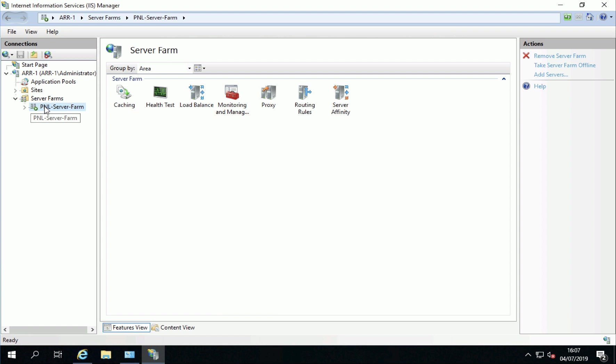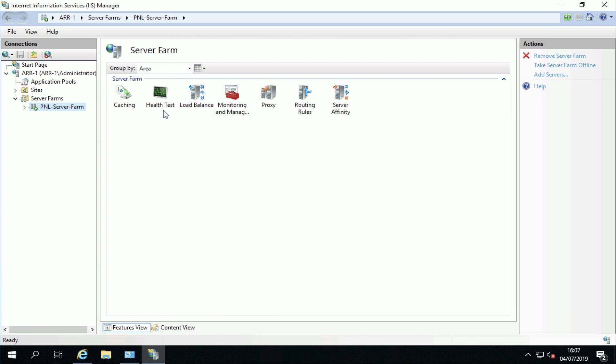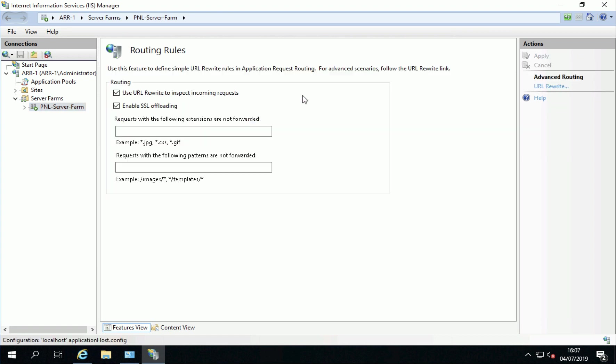If you expand that out you'll see in here you can change load balancing, you can change the caching, if you were doing anything other than just simple rewriting you can put particular routing rules in here and do SSL offloading etc.